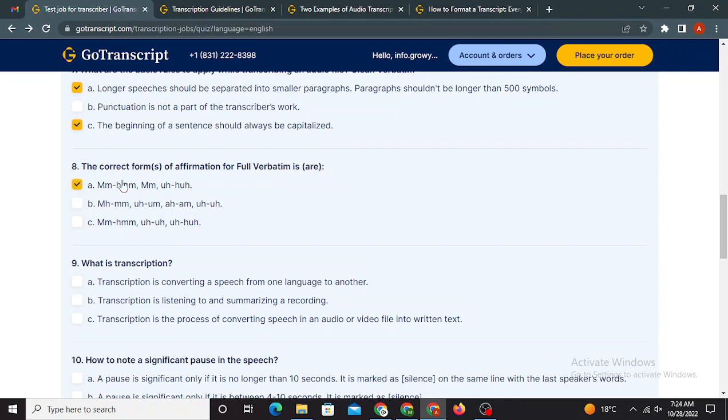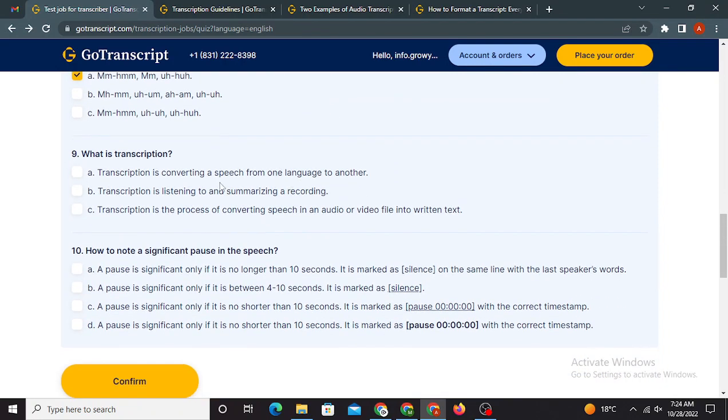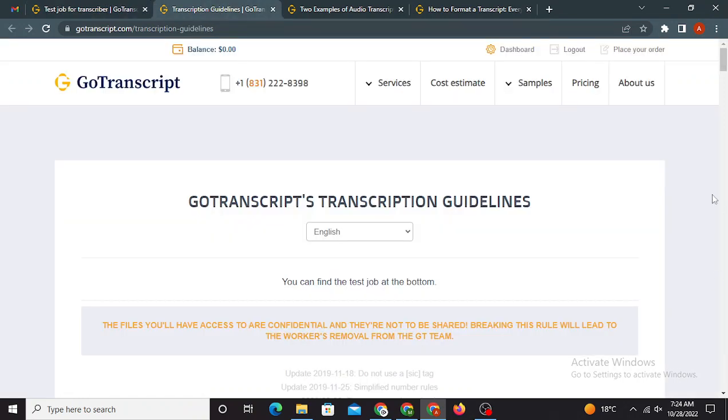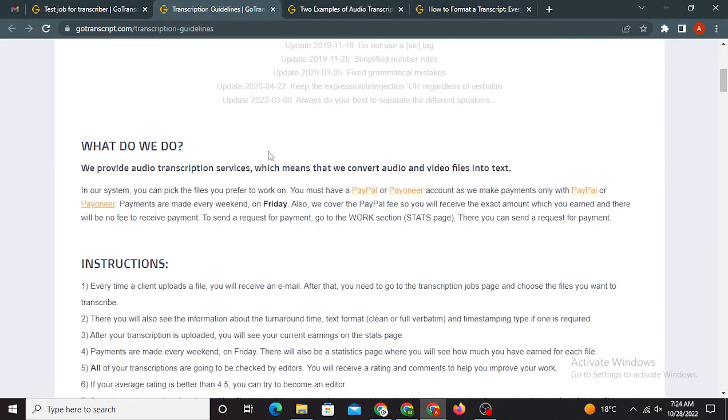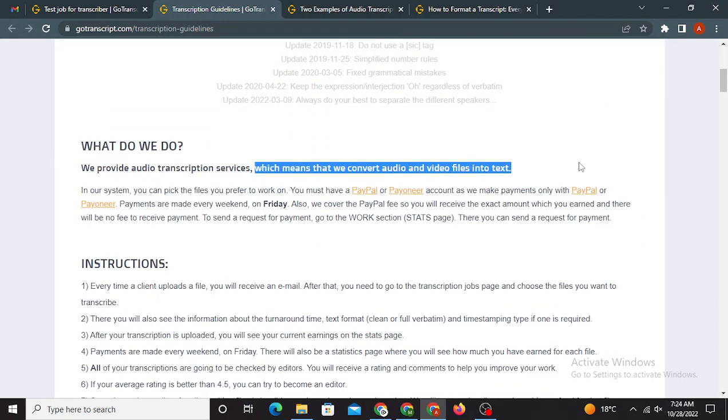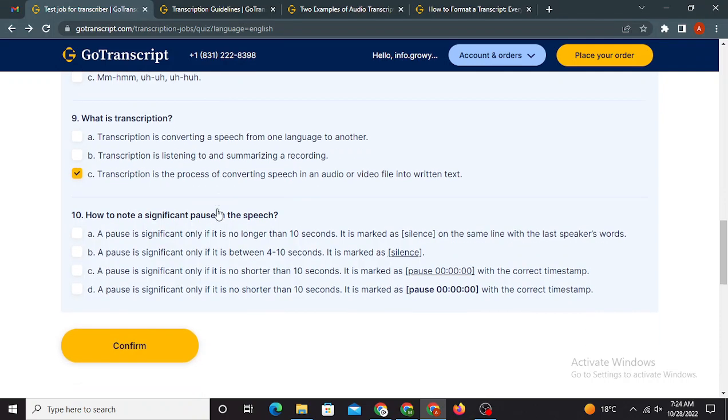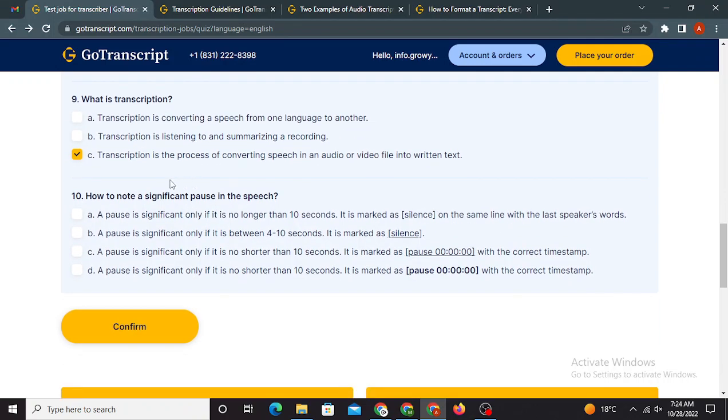The correct forms of affirmation for full verbatim is, or option A is correct. Ninth one is what is transcription? The transcription is the process of converting speech in an audio or video file into written text. I can show you the answer for that. Here we go. Okay, so the C option is right.